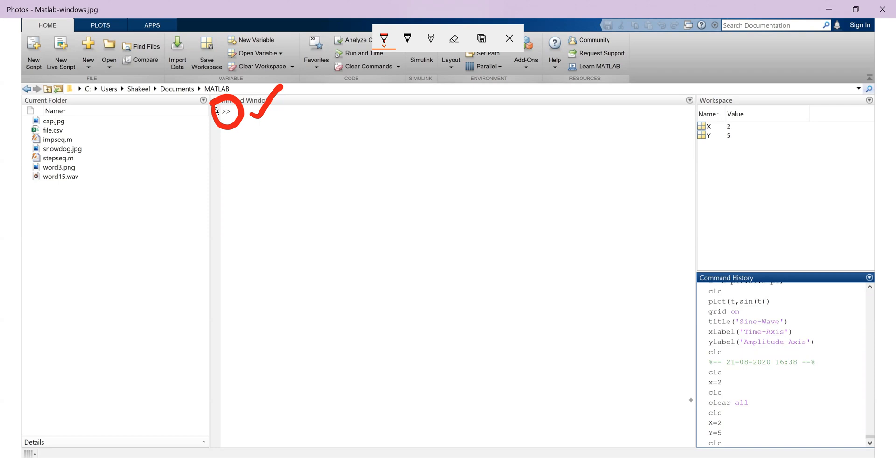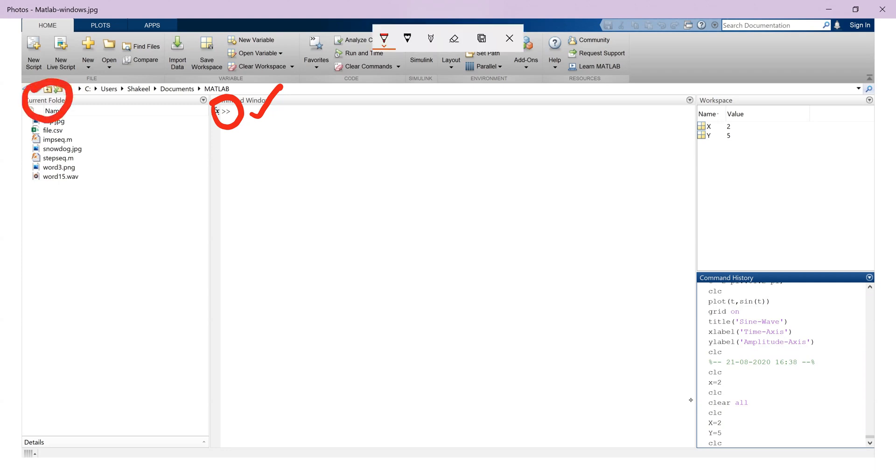Another window that appears on our screen is the current directory window or simply current folder. This folder stores the MATLAB program files that we created in MATLAB.